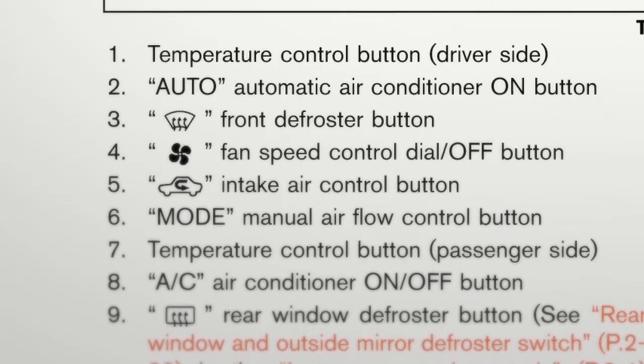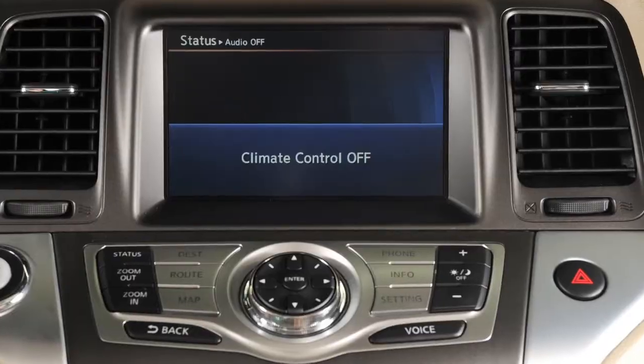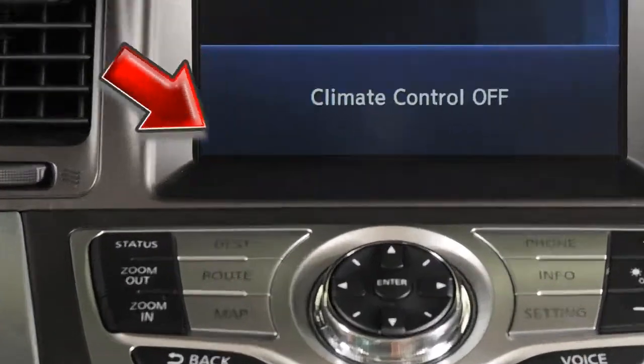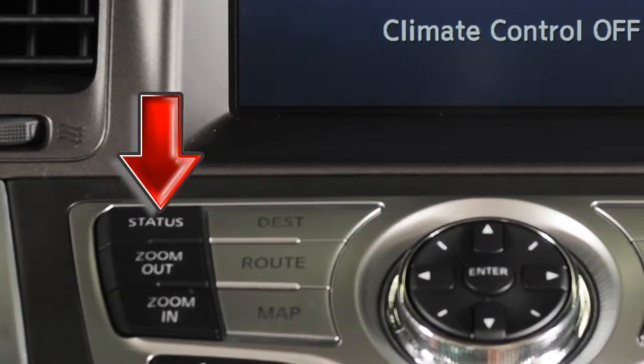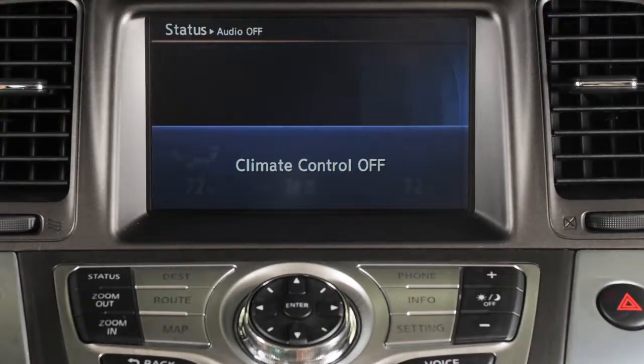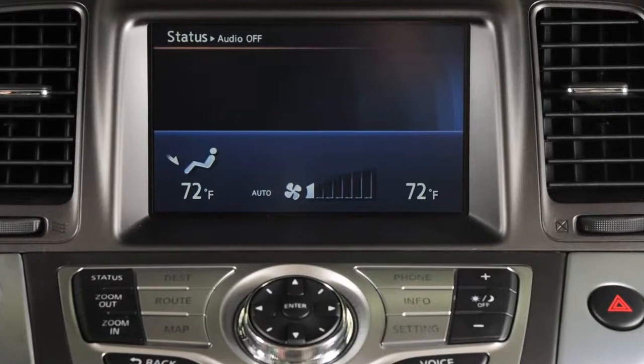If your vehicle is equipped with a display screen, pressing the status button will display the heater and air conditioner status screen.